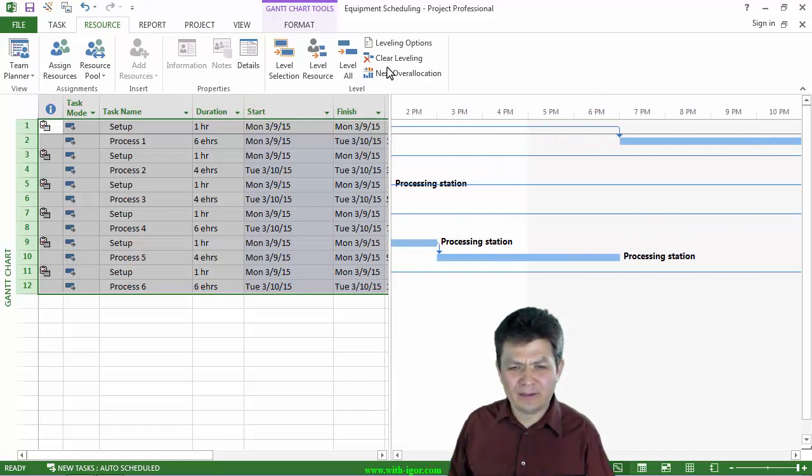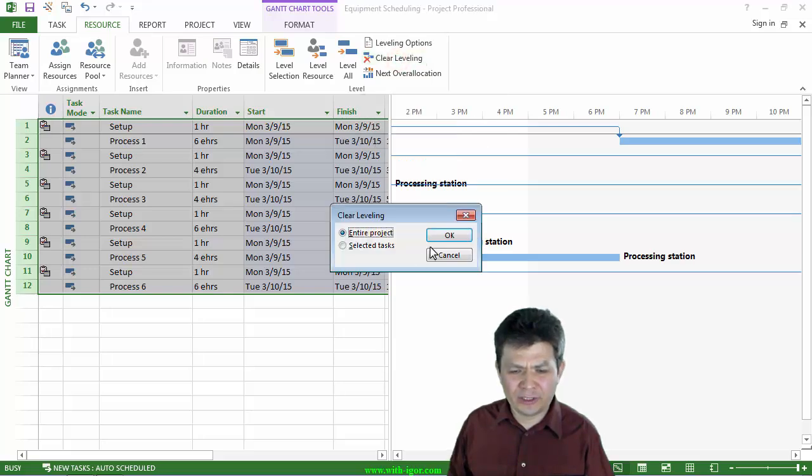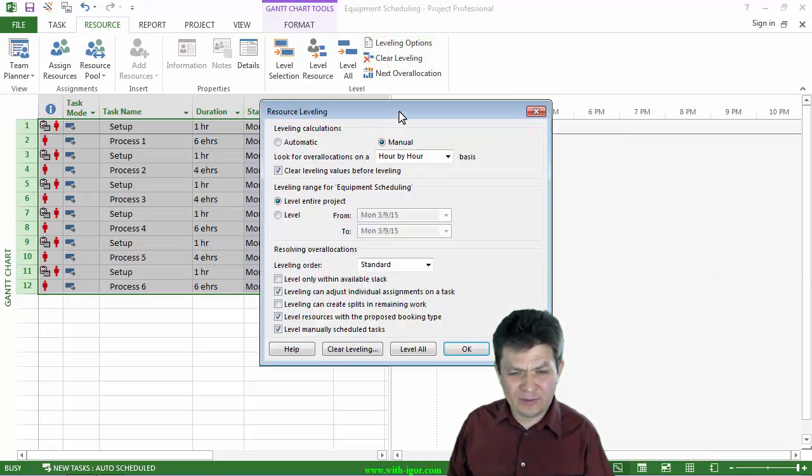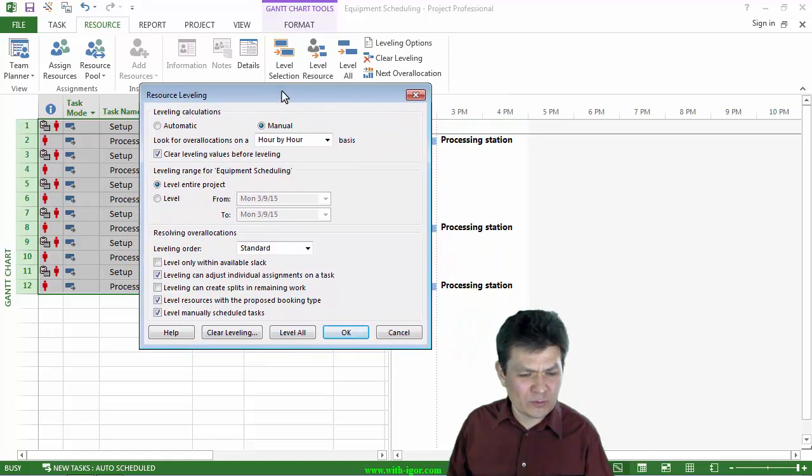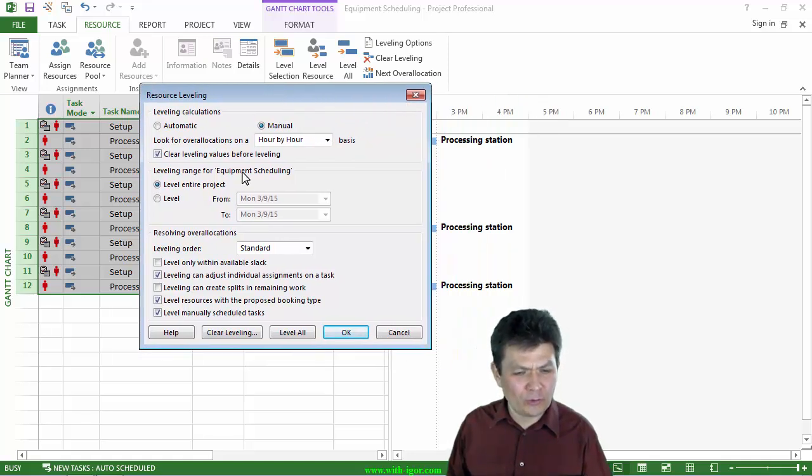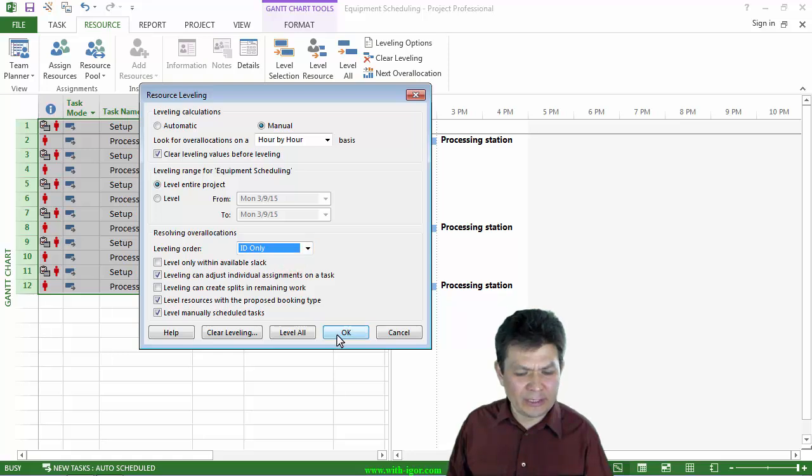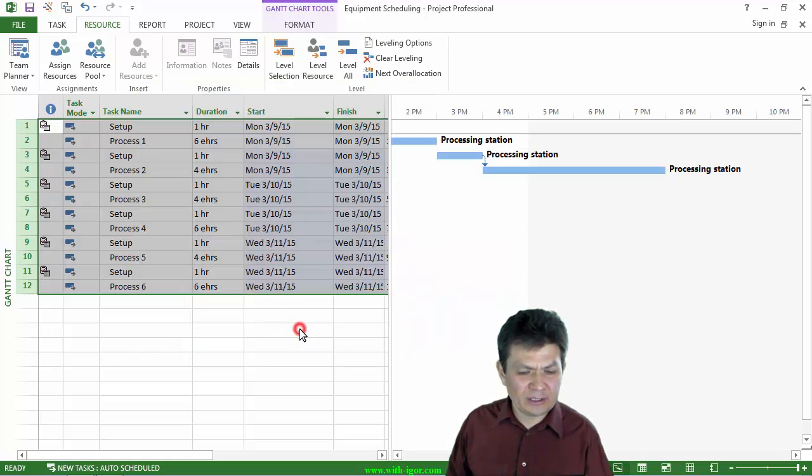So that leveling didn't work. I need to clear leveling and make sure that's important with this particular workflow that I am leveling based on ID only. And I can click level all.